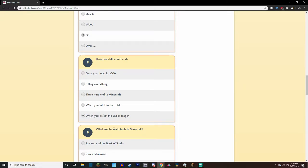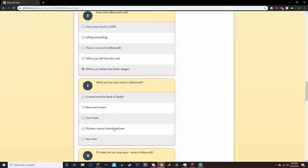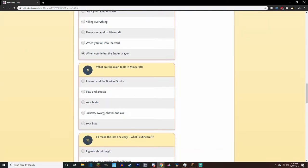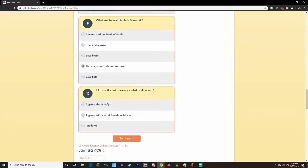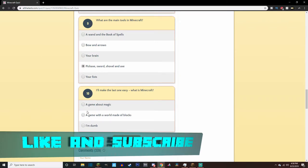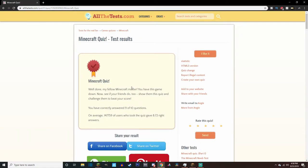The end credits. What are the main tools in Minecraft? Pickaxe, shovel, and axe are the main to me. But I guess sword? Yeah, sword too. Why didn't I think of sword? I'll make the last one easy. What is Minecraft? It's a game about magic. Who would pick that answer? Oh, I sure would. It's a game about blocks, you know, creativity.